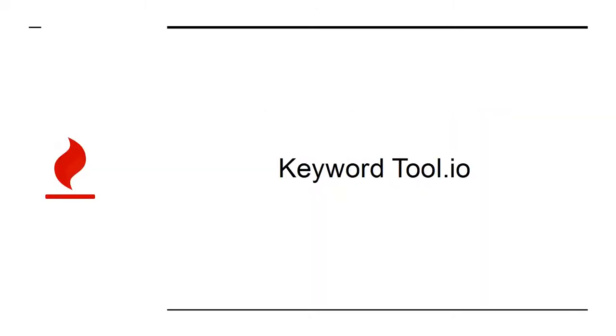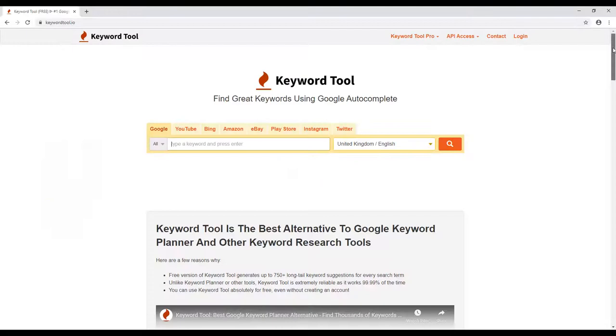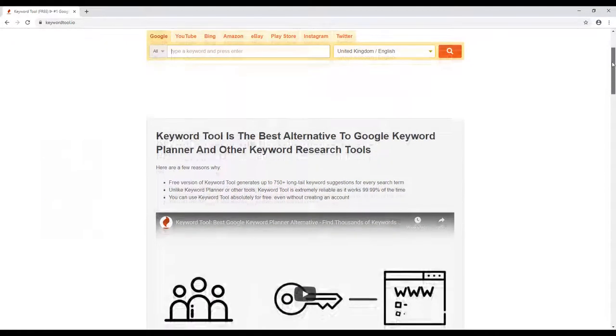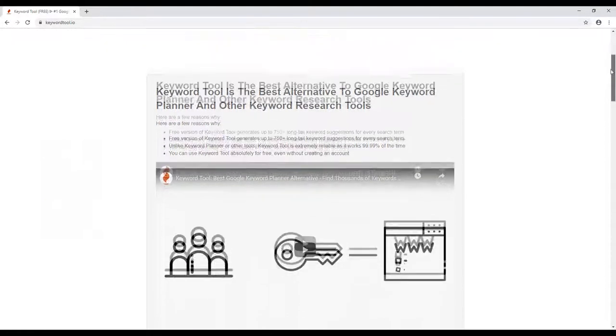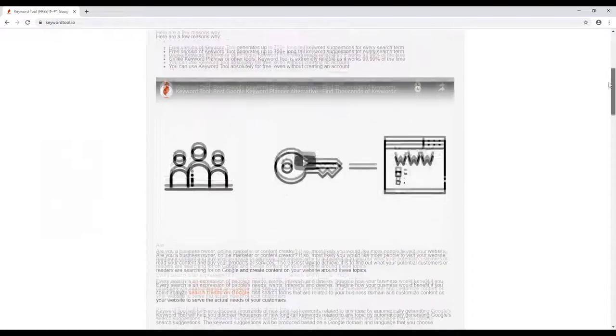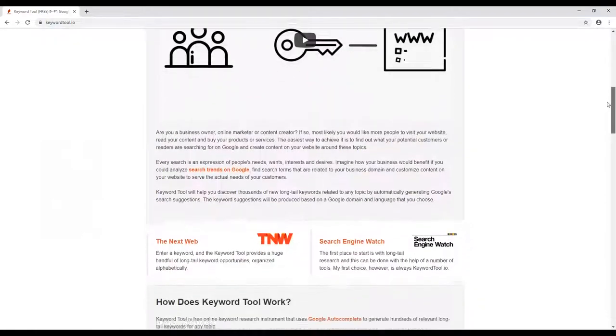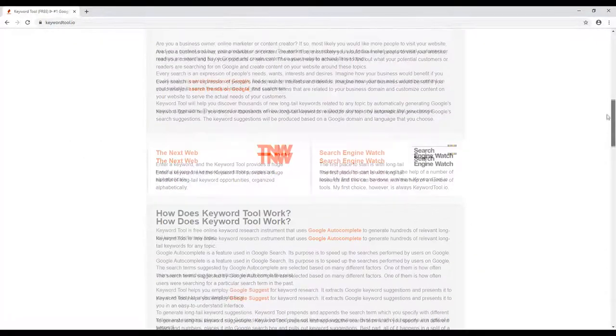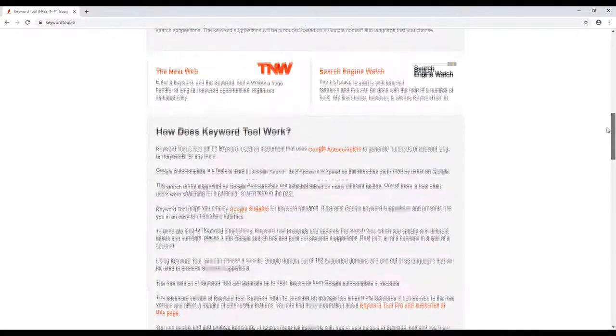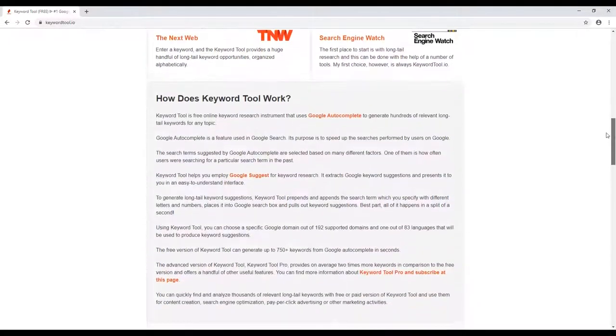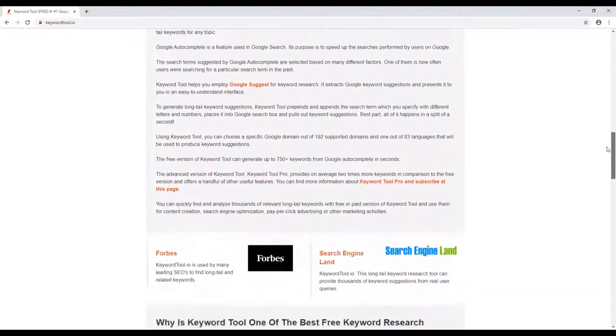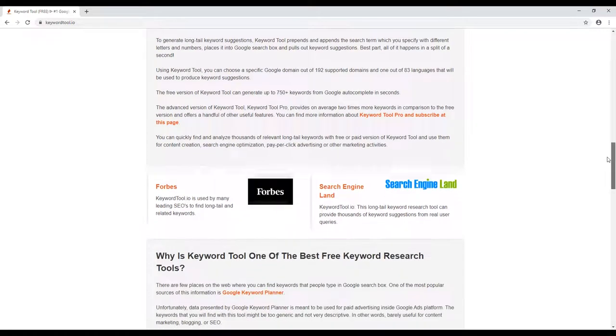KeywordTool.io is one of many keyword research tools. It offers perhaps the best balance of performance and price and will help you to do much better keyword research. The result is that you'll find terms that you can actually stand a chance of ranking for, thereby helping you to bring in even more cash.